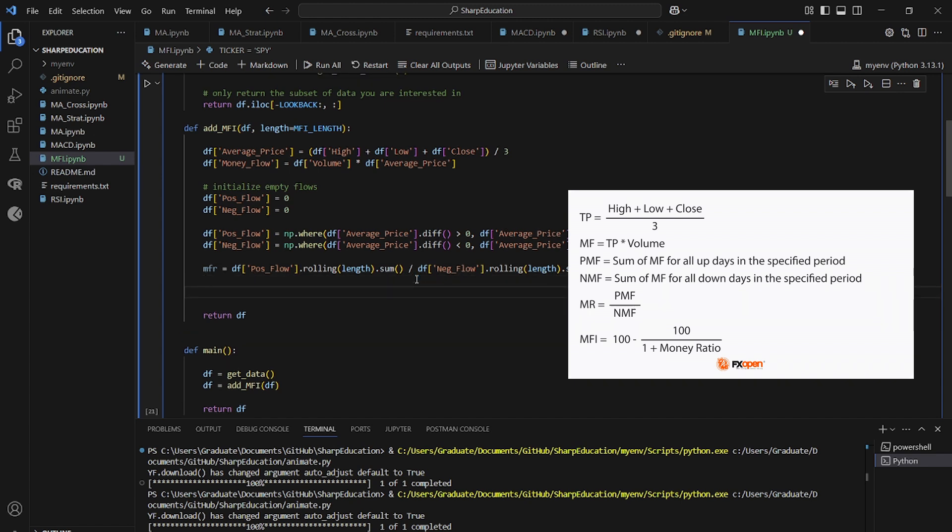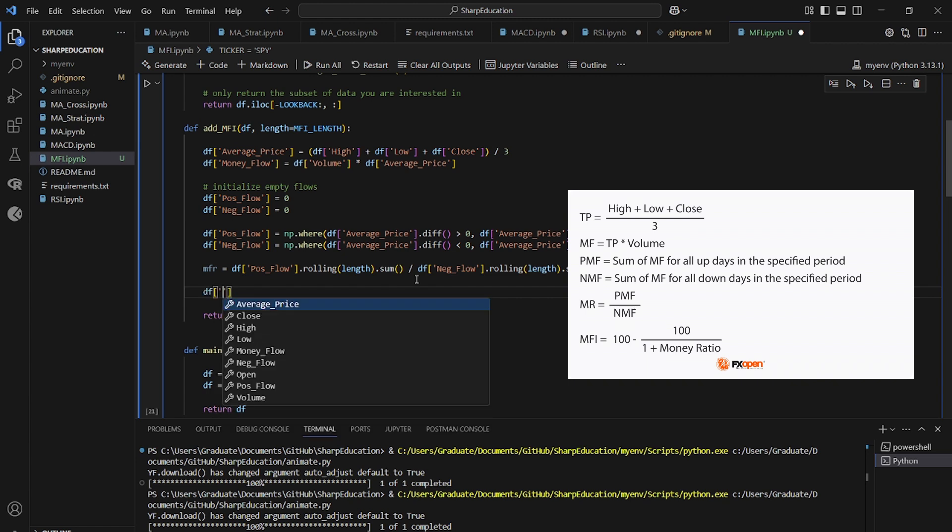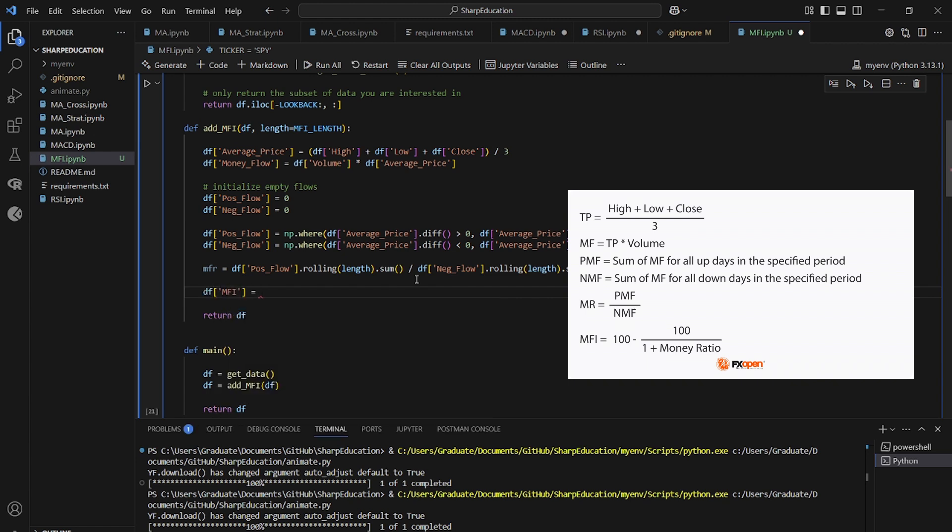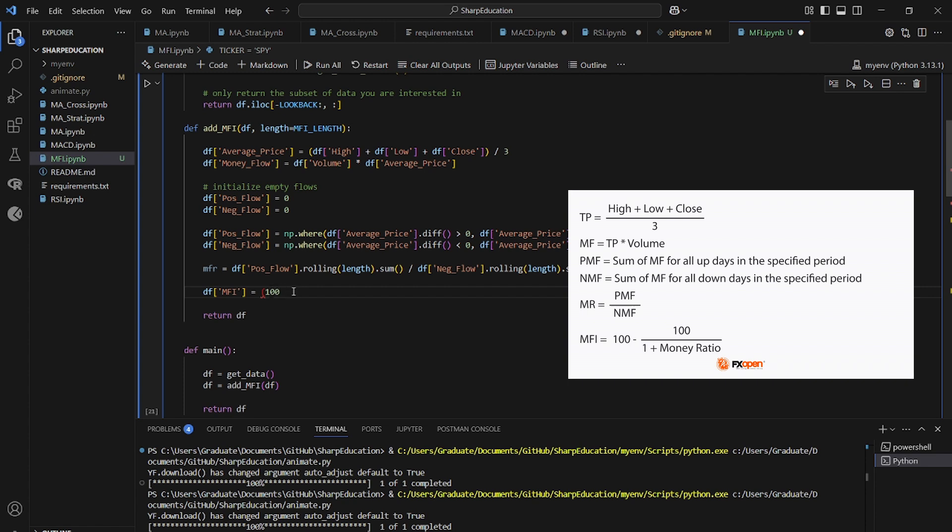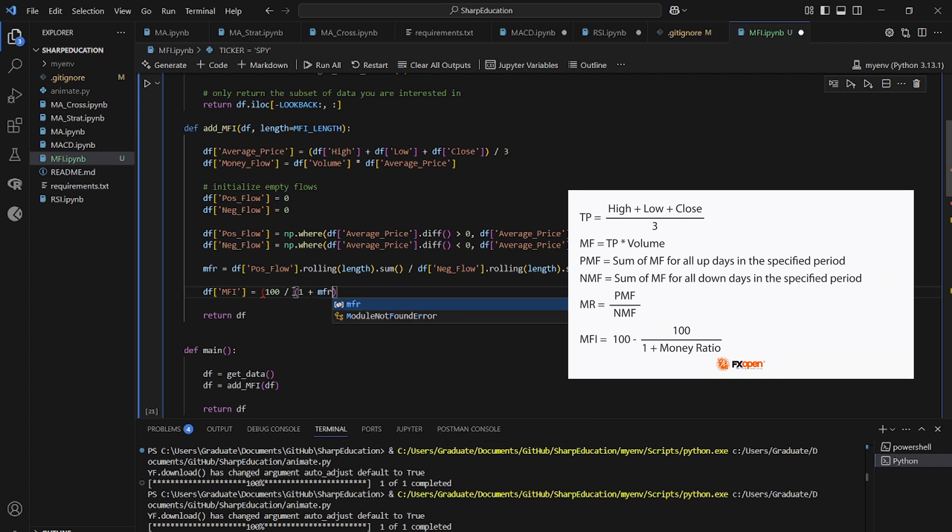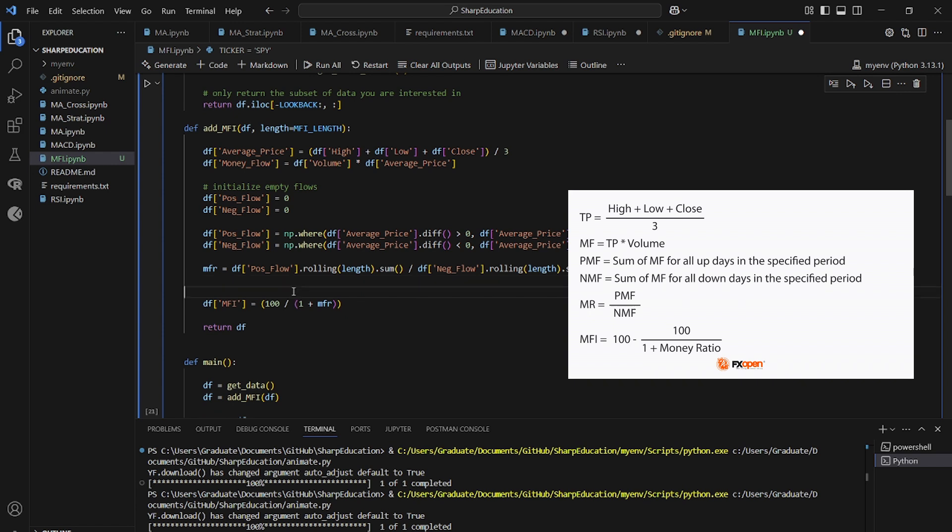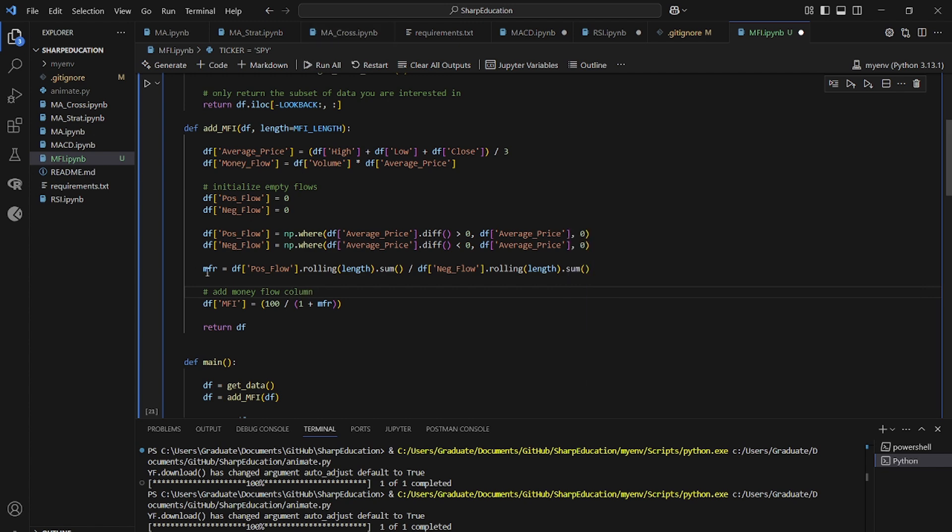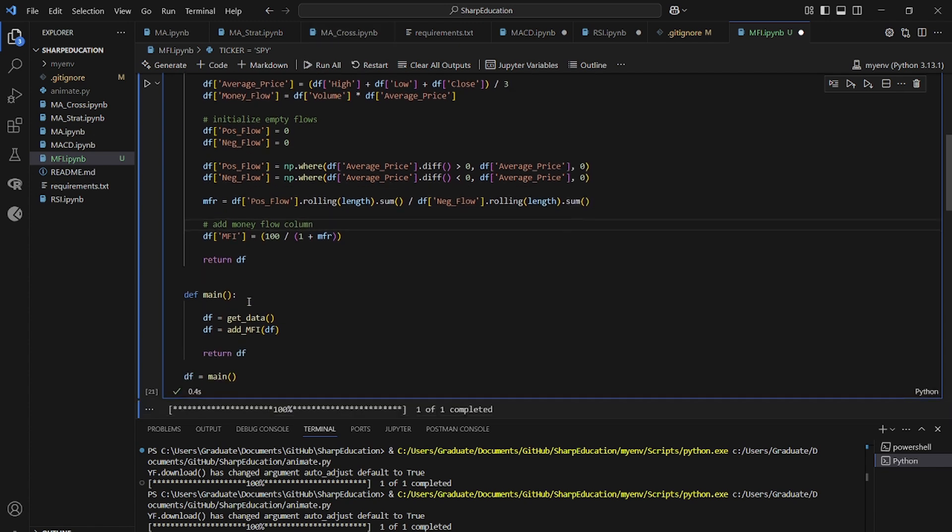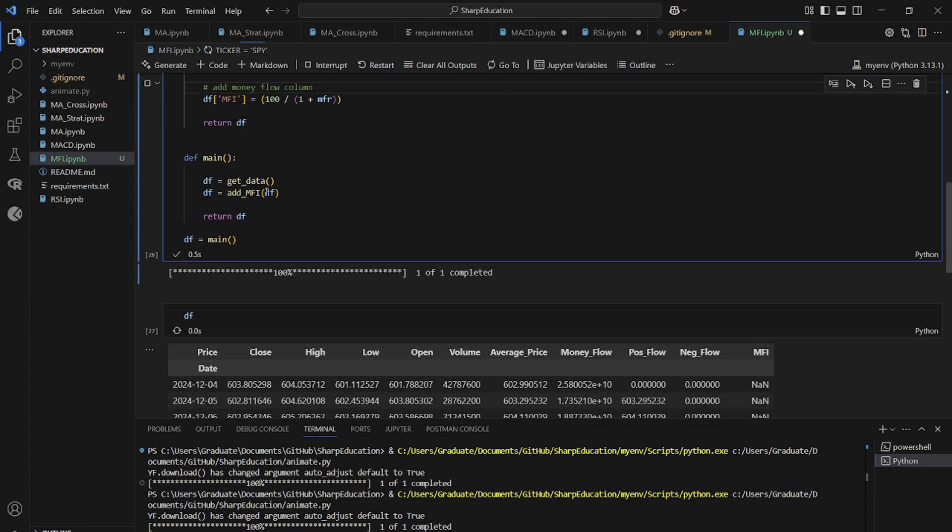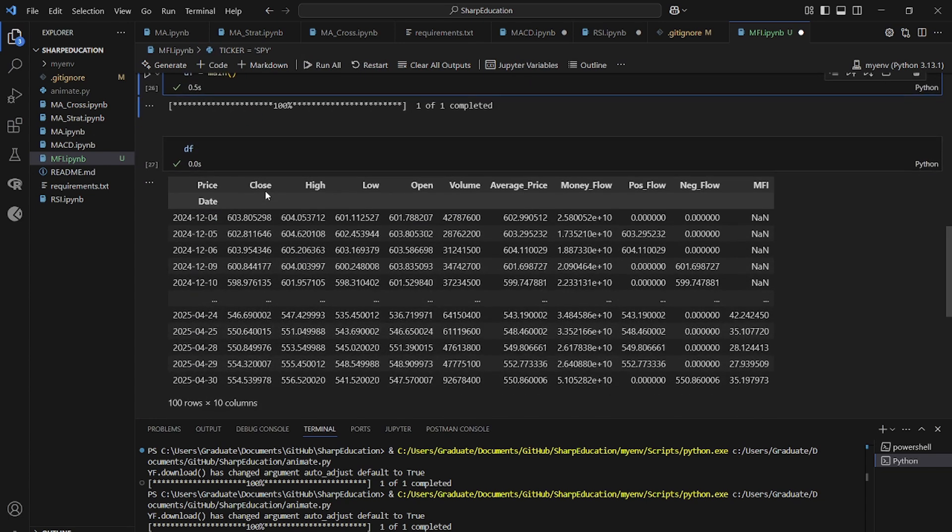And finally, we're just going to make the money flow index column. So the data frame money flow index equals the same standardization function as our relative strength index. So it's 100 divided by 1 plus the money flow ratio. So it's always going to be between 0 and 100. Write a little note. Add money flow column. So what we should see is a lot of columns and at the very end, a money flow column in our table.